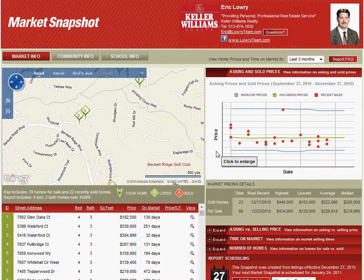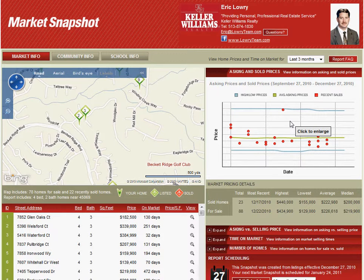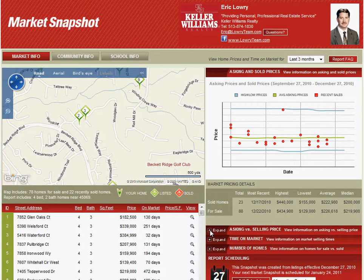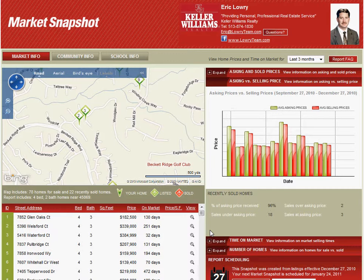Over to the right here we'll get some more information. You'll get detail on some market statistics, including on the graph some information on average sale prices and average list prices for the homes contained in this report. For the last three months of sales, you can see that the homes that have sold went for an average of $222,980, and the ones currently on the market listed for sale have an average list price of $226,618. Again, those are both averages for the last three months. You can also expand to get some additional information here on asking and sold prices.